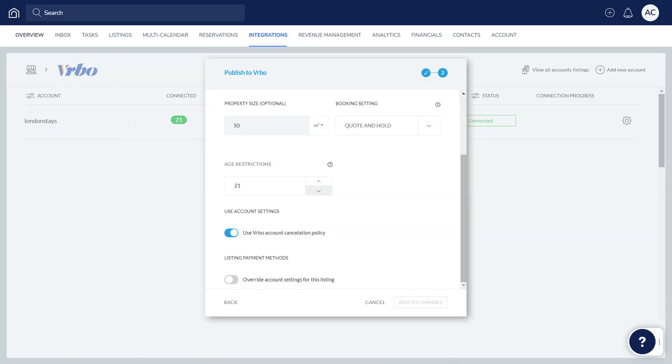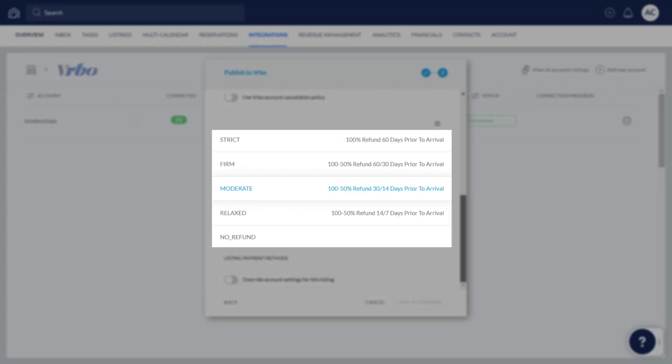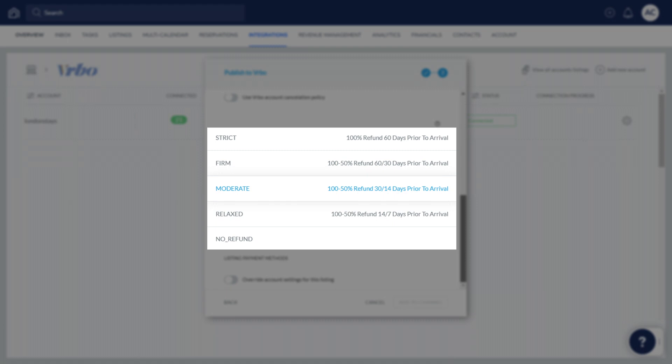Choose whether you'd like to use your Vrbo account's default cancellation policy or select a specific cancellation policy for this listing.